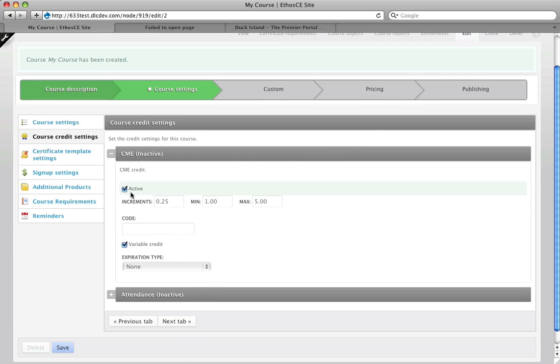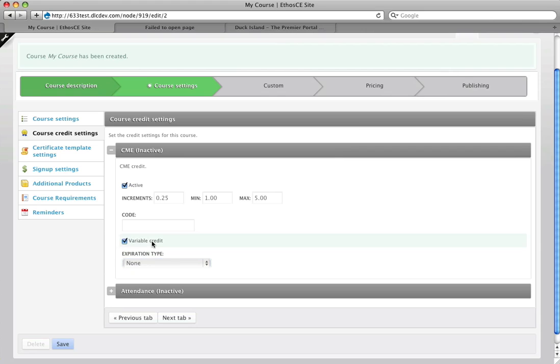I can turn on the credit type, set the increments for claiming as well as the minimum and maximum, and the check box for variable credit is claimed here.